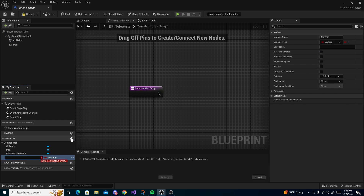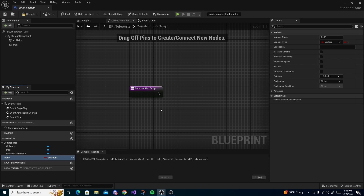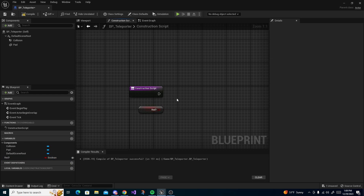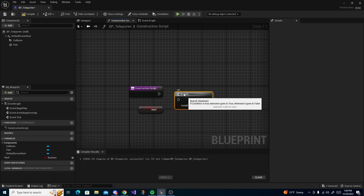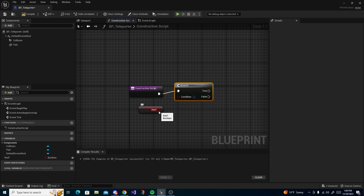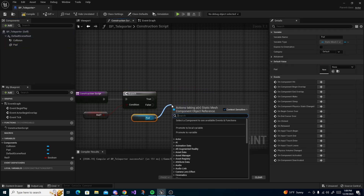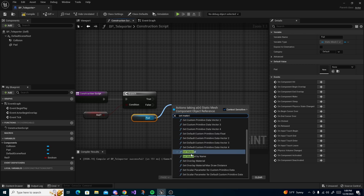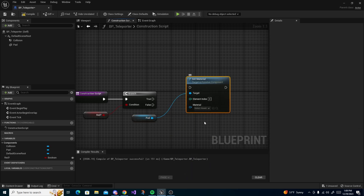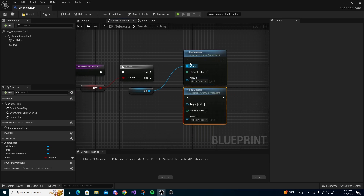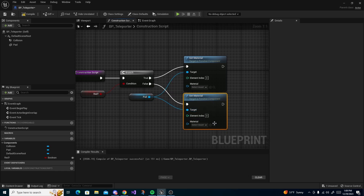To do that, go to the Construction Script and add a new variable. Call it 'red question mark' — it would just be the opposite of whichever one you want it to start as. Click the eyeball to expose it, drag out 'get red', press B and left-click to add a Branch, hook red up to it, then drag out your pad and do Set Material. Copy and paste that node below, connect to True and False, and make sure you drag your reference to the other target as well.